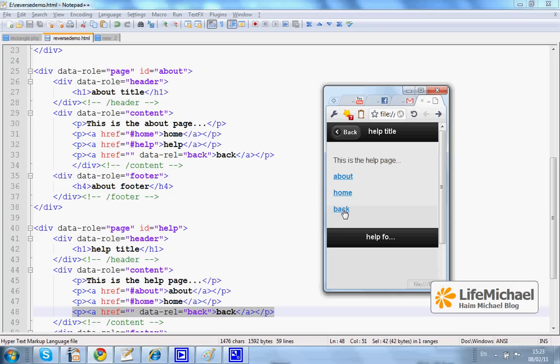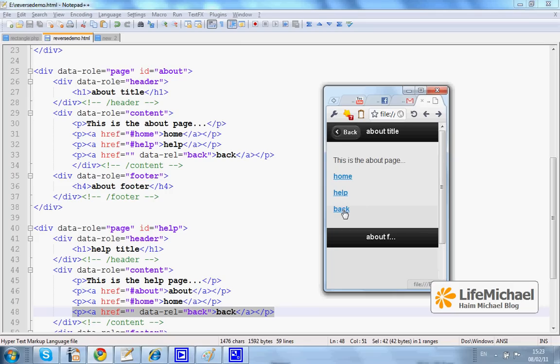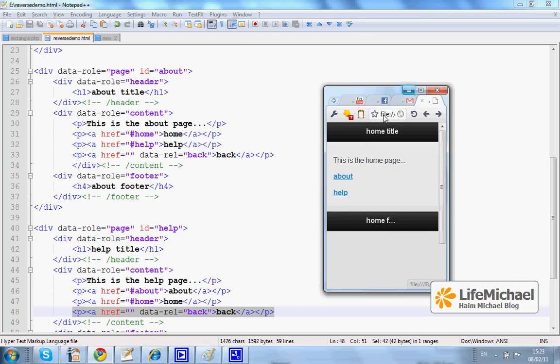Again, back, back, until we reach the home page. Thank you.